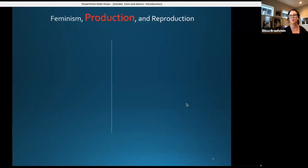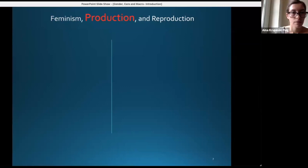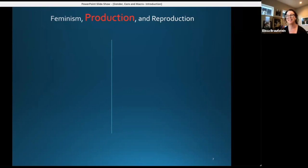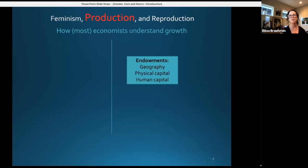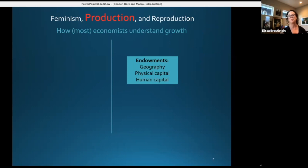Apologies for the screen-sharing issue — thank you for bringing that up, please let me know if slides don't move. So, feminism: your positionality affects the kinds of questions you ask and the theories or methodologies you use to answer them. Talking about production: this is how most economists understand economic growth. You have endowments — physical capital, natural resources, geography — and human capital, typically captured in measures of education and health.